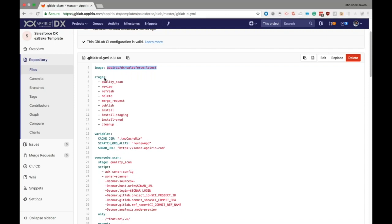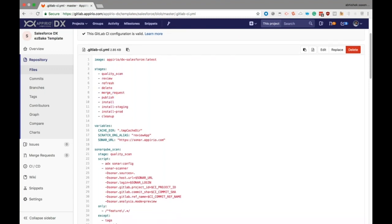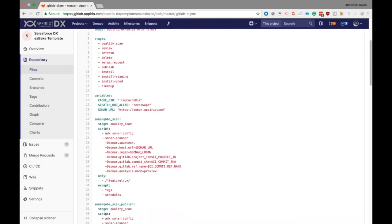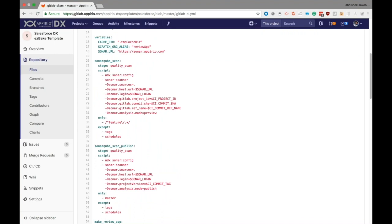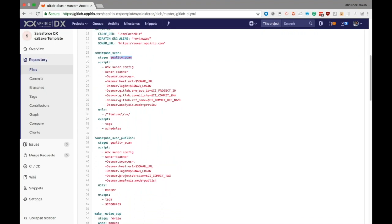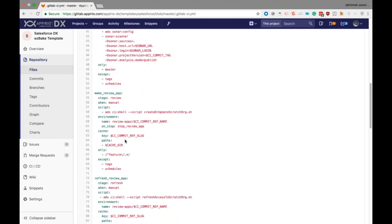Moving on, we have the stages keyword. Stages are steps that can be used by multiple different jobs. Specifying these stages allows us to create flexible and multi-stage pipelines. These stages are used in every job - you can see this job has a stage of quality scan, some other job has a stage of review.